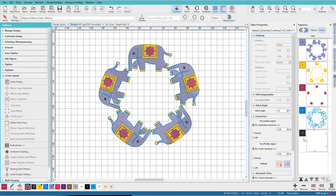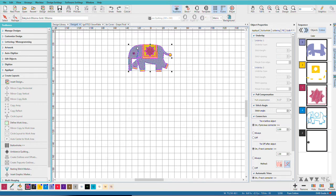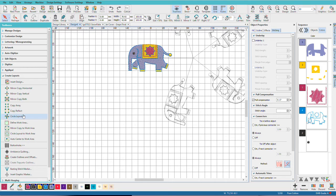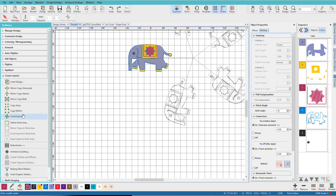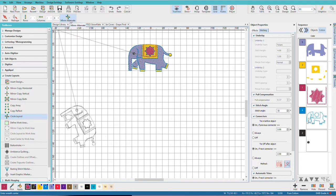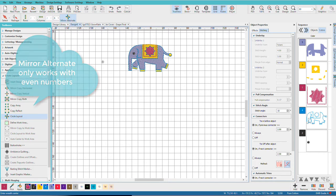So let's undo that, CTRL-Z, I'll select my elephant again, CTRL-A, I'll go to Circle Layout. This time I'm going to pick an even number. And now I have Mirror Alternates enabled.